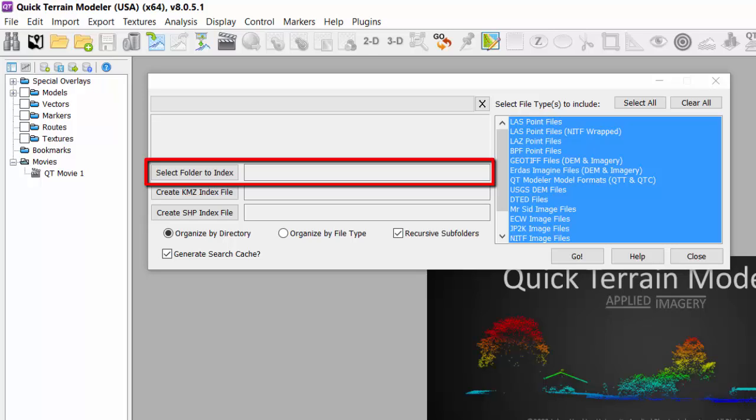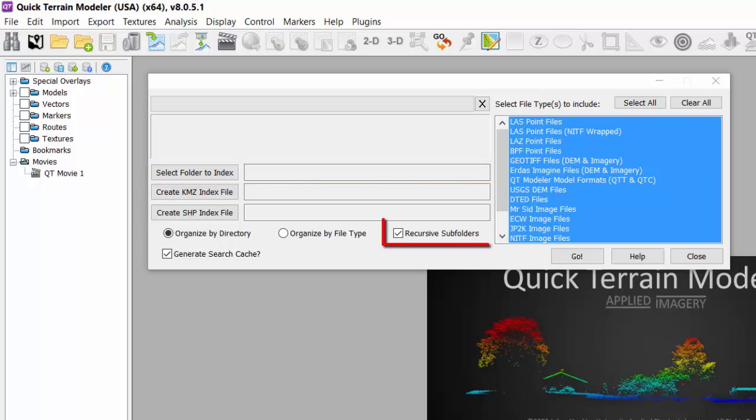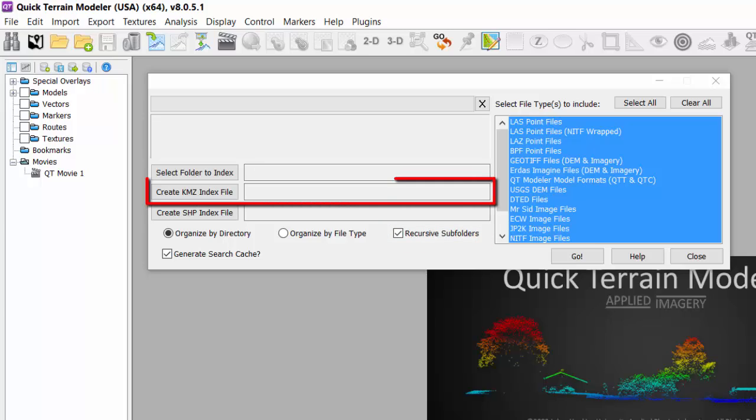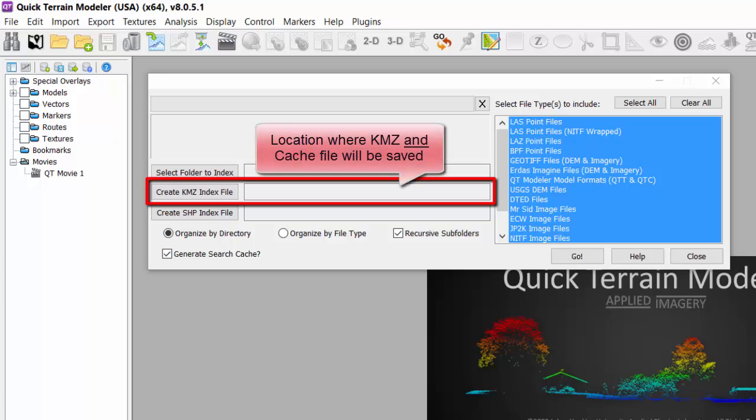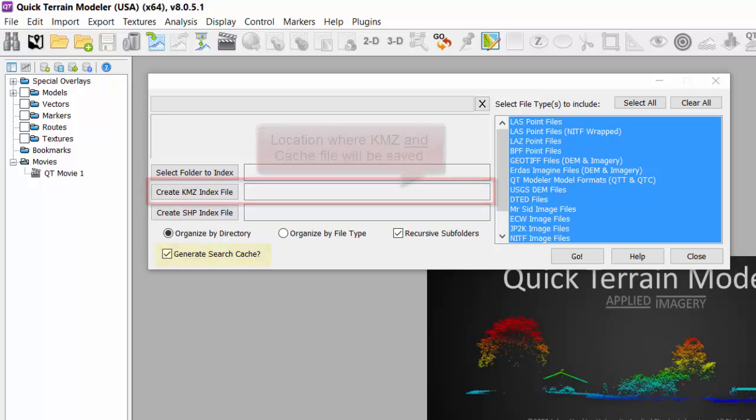It's best to index the entire drive if you know the data on that drive will not change frequently. Be sure to check the Recursive Subfolders box if you want all subdirectories to be included, which is normally the case. If you desire to create a Google Earth specific file, select the Create KMZ Index File and browse to the folder location where you want the Google index file to be stored and name the file. This is also the default location for the cache file you generate by checking the box next to Generate Search Cache in the bottom left of the window.